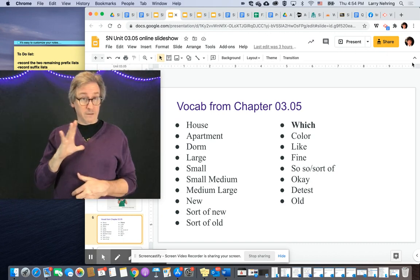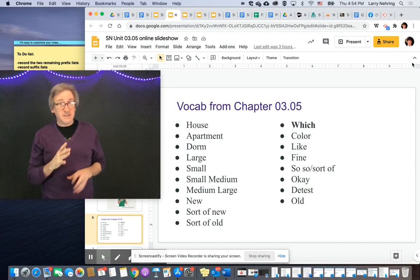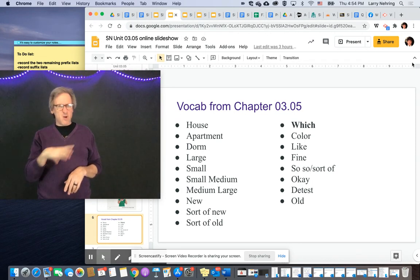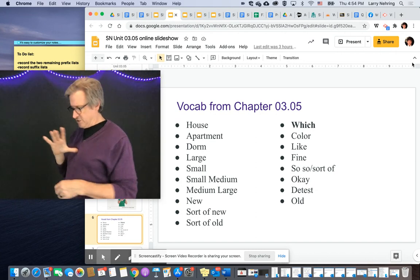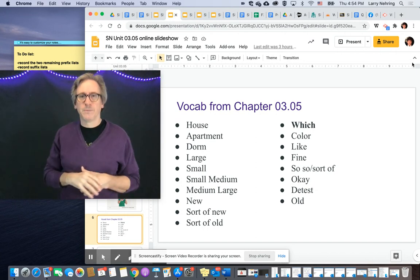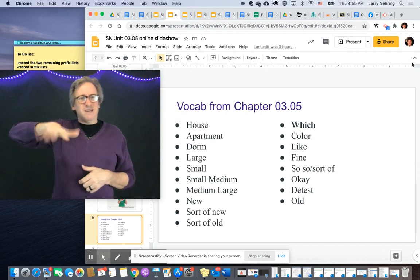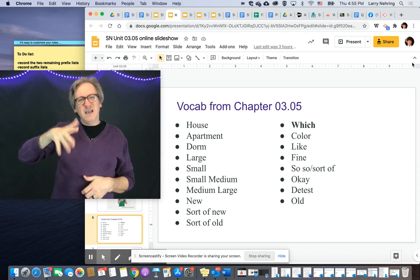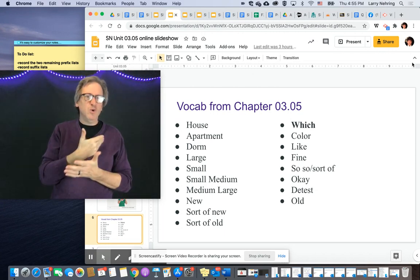'Fine' — this is like, oh I'm okay with that, or it's fine. The thumbnail touches your chest. 'So-so' — it's sort of. It's kind of big, it's kind of small, it's kind of old, it's kind of new. 'Okay' — don't fingerspell the whole word, just okay. Sometimes you'll see it repeated. It happens quickly — it's not fingerspelled.